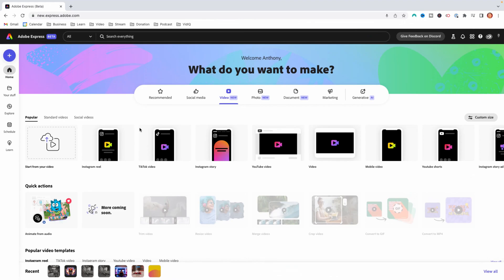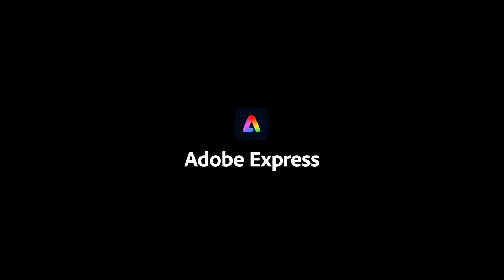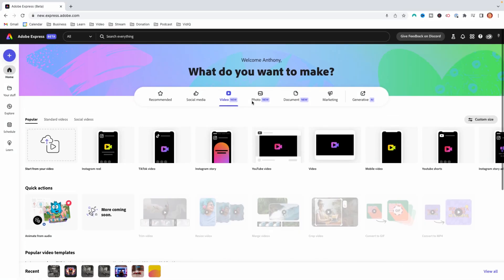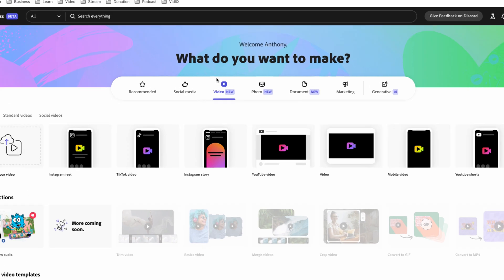The tool that's going to make this possible is Adobe Express, and I'll put a link in the description of this video to make it easy for you. Once you go ahead and get logged in and create an account, it's going to bring you to a dashboard just like this.